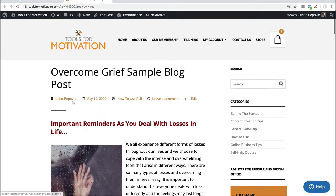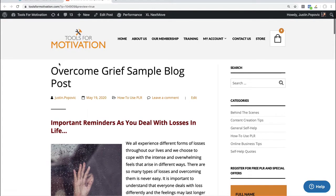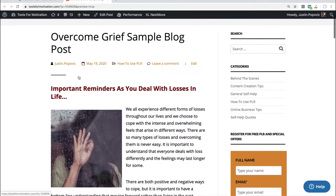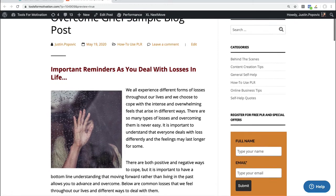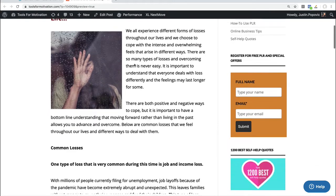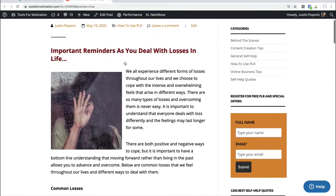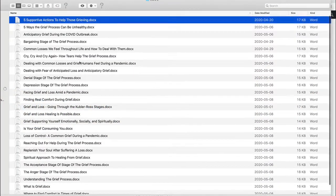This wouldn't be probably the right place to post something like this but it's just giving you an example of what you could do on a blogging platform. So I just called the blog post overcome grief sample blog post. It's really this important reminders as you deal with losses in life, and then you can see what I did. I just started taking components of different parts of these articles here.